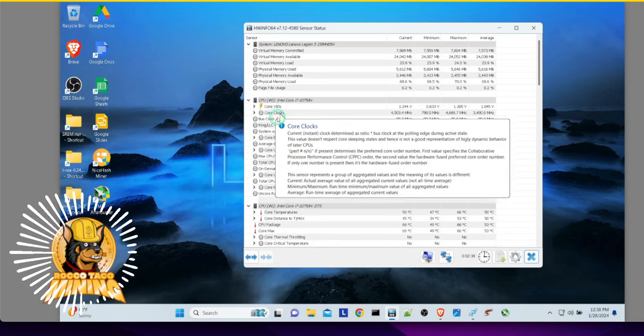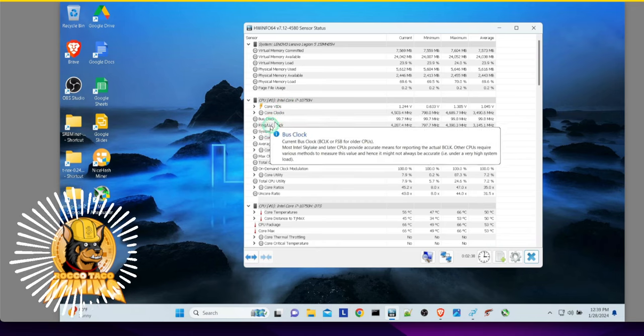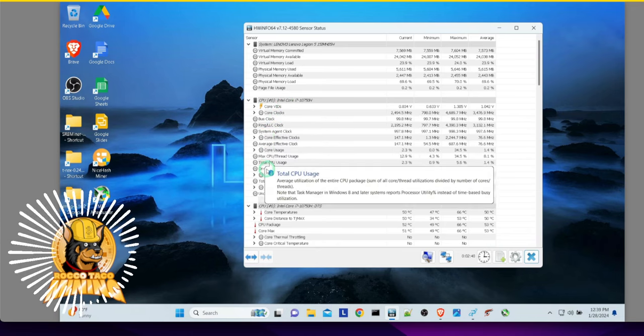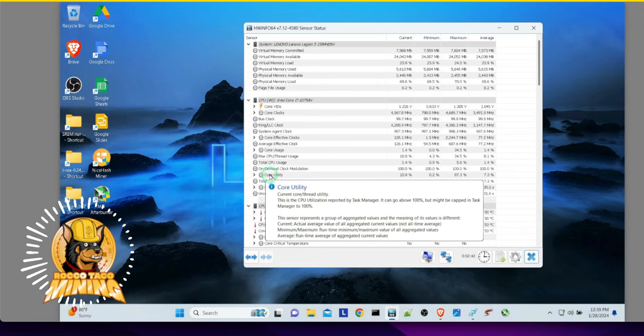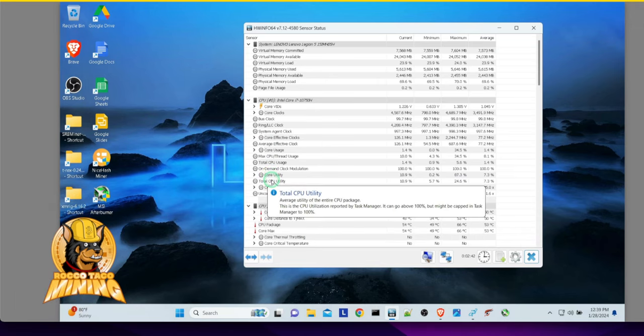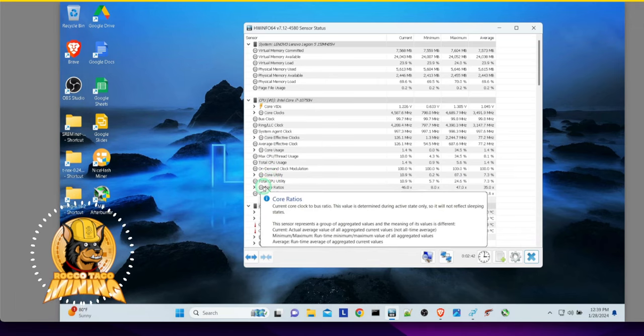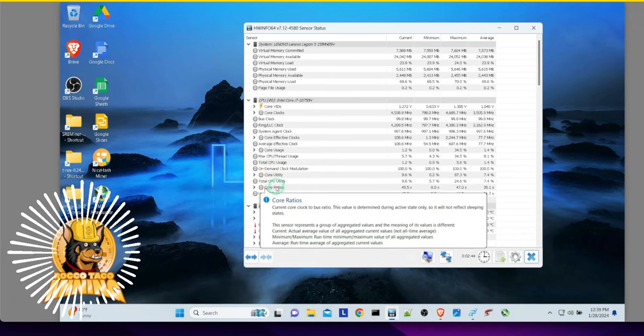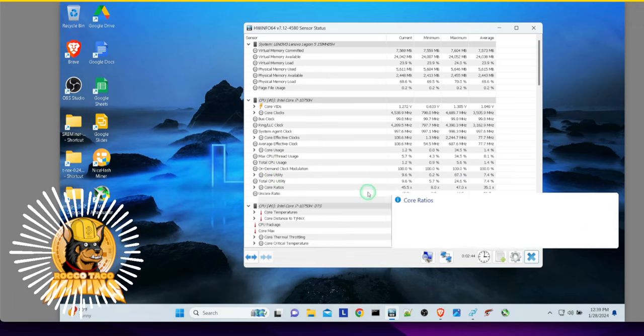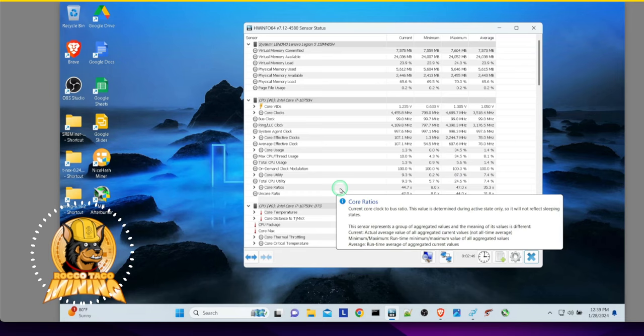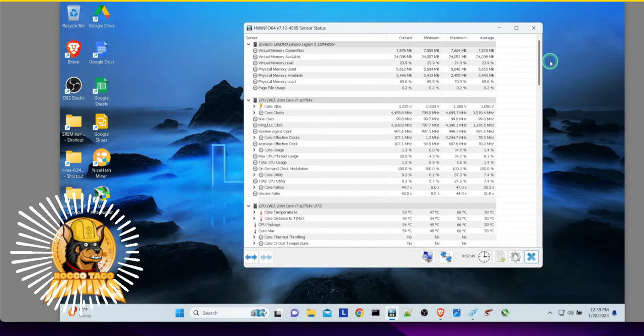Look at that. It gives you all the settings, tells you what they are. Pretty powerful. Pretty powerful stuff. Let's go down. So now we got this CPU.